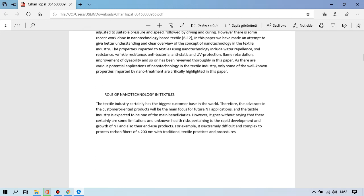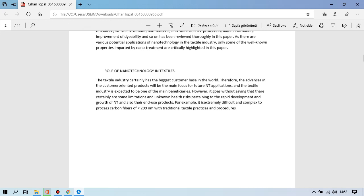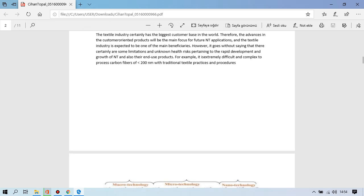Role of nanotechnology in the textile industry. The textile industry certainly has the biggest customer base in the world. Therefore, the advances in the consumer-oriented products will be the main focus for future nanotechnology applications and the textile industry is expected to be one of the main beneficiaries. However, it goes without saying that there certainly are some limitations and unknown real risks pertaining to the real development and role of nanotechnology and also their end-use products. For example, it's extremely difficult and complex to process carbon fiber smaller than 200 nanometers with traditional textile practices and product procedures.